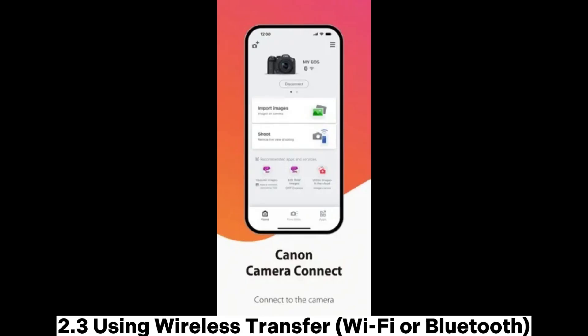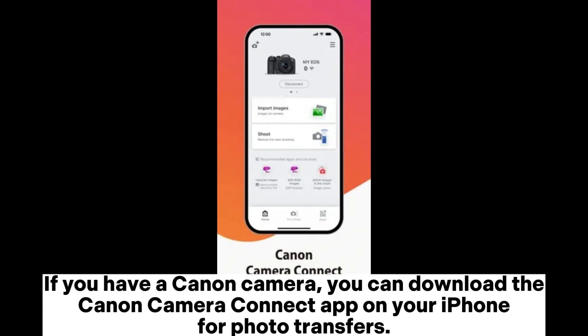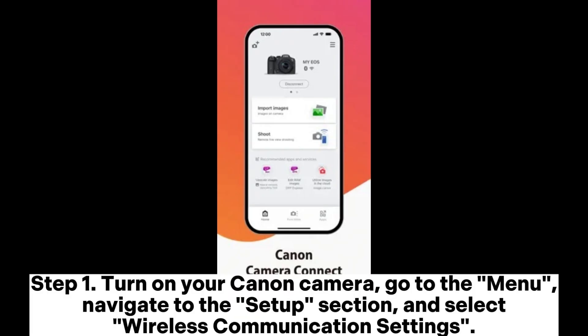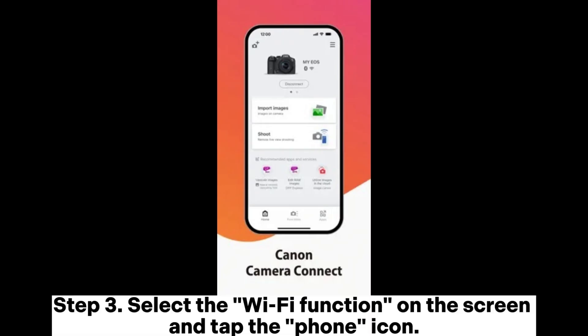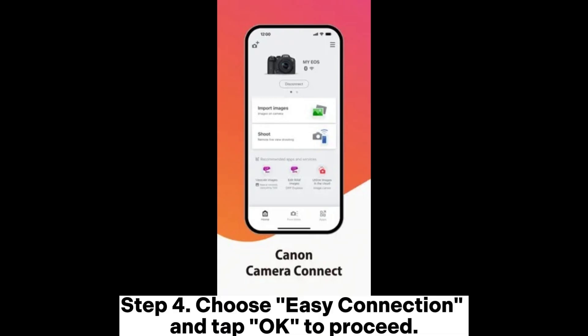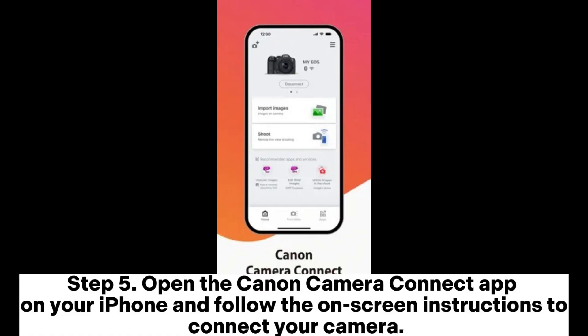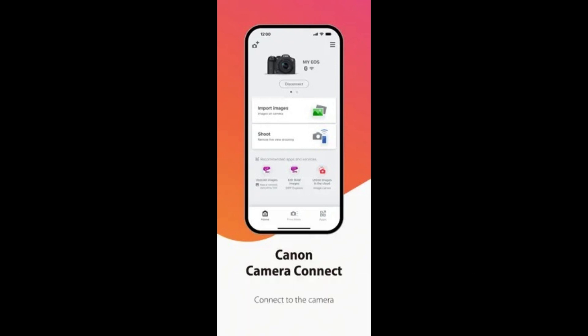2.3 Using Wireless Transfer via Wi-Fi or Bluetooth. If you have a Canon camera, you can download the Canon Camera Connect app on your iPhone for photo transfers. Step 1: Turn on your Canon camera, go to the menu, navigate to the Setup section, and select Wireless Communication Settings. Step 2: Enable Wi-Fi NFC and choose Wi-Fi Only. Step 3: Select the Wi-Fi function on the screen and tap the phone icon. Step 4: Choose Easy Connection and tap OK to proceed. Step 5: Open the Canon Camera Connect app on your iPhone and follow the on-screen instructions to connect your camera.